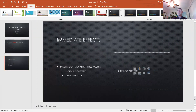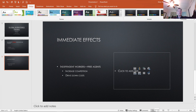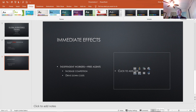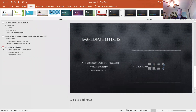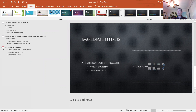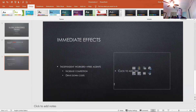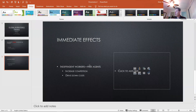There are two sub-modes of normal view. Clicking normal view shows thumbnail slides on one side, the main slide in the center, and a notes pane at the bottom. If you click it again, the left pane changes to an outline text-based version, which sometimes comes in handy.